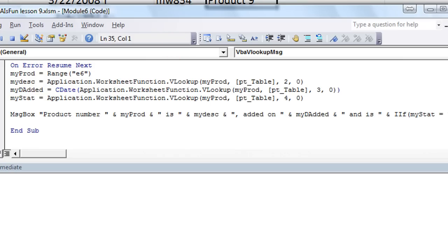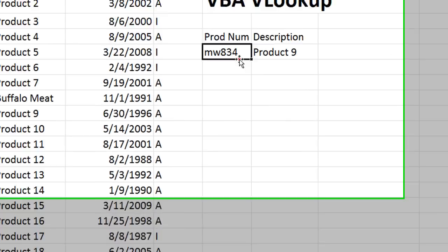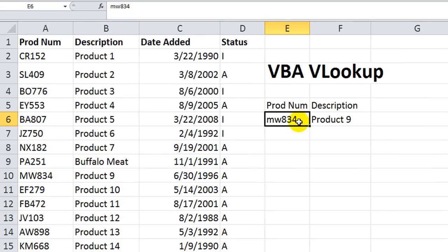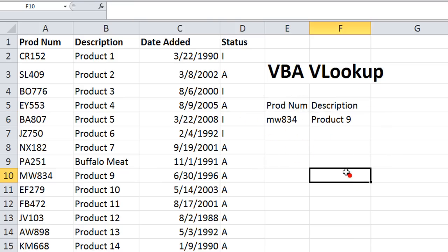Now, we could make this even more fun. Again, you could add a worksheet event that every time this particular cell is changed, it would bring up a message box. So let's do that. Alt F11.